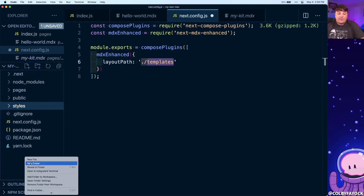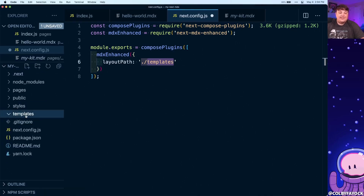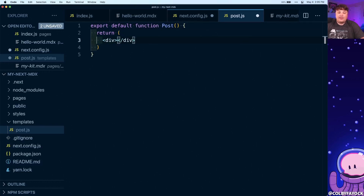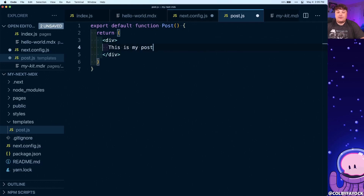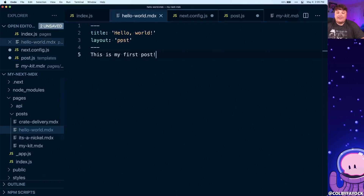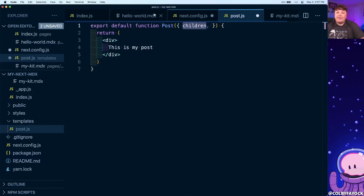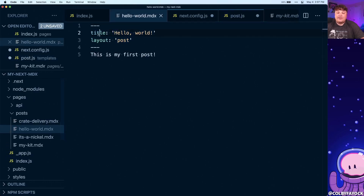I'm going to create another directory in the root of my project called templates, and inside that create a new file called post.js. Inside here we'll export a default function called Post — a React component with a div that says 'This is my post.' When we create MDX documents with the layout set to 'posts', it will refer to this post template. The component will also receive two props: children, which is the content and body of our MDX document, and frontMatter with a capital M, which is the metadata like title and layout defined at the top of our document.